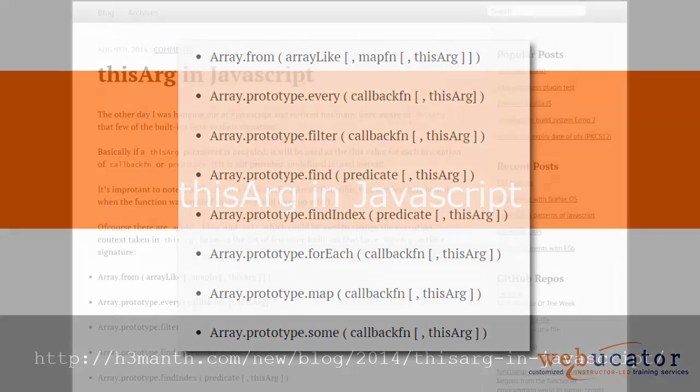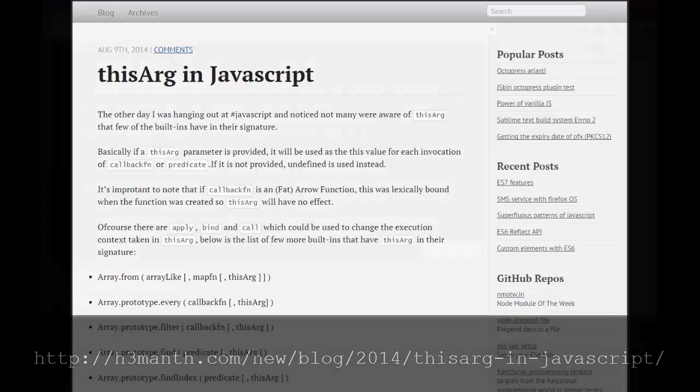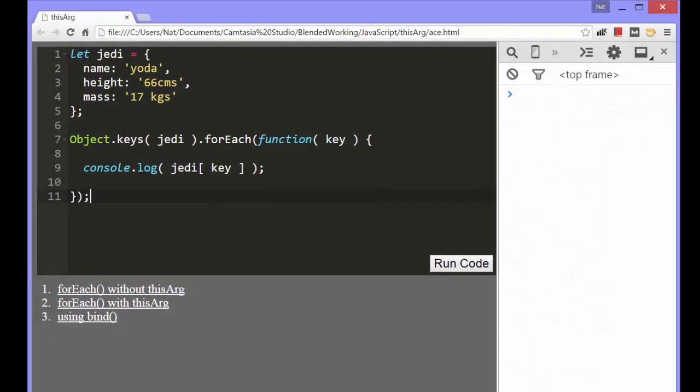This video was inspired by a blog post by Heymanth, which is available at the URL shown here. In the post, Heymanth demonstrates how to call the forEach method of the keys array of an object without using the thisArg.